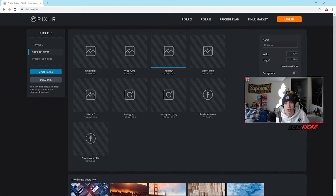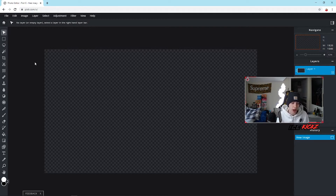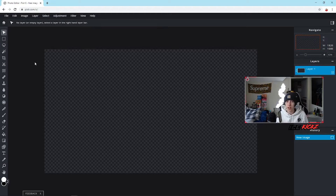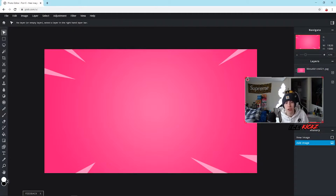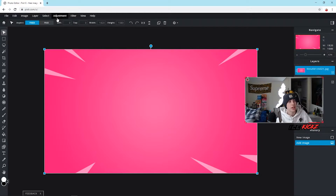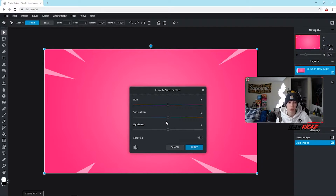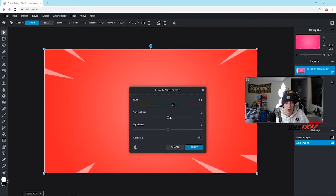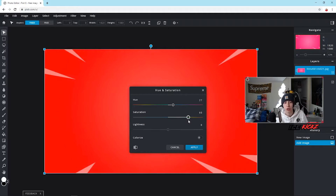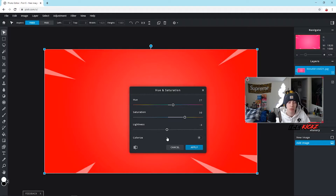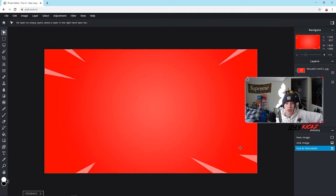I make a lot of graphics for video games — banners and thumbnails — so this example is going to be a gaming thumbnail, but the same rules apply for anything else. To add any image to your project, hit Layer > Add Image as Layer, then find your file. I'll start with the background image I used in my last tutorial. The first thing I want to show you is Adjustment > Hue and Saturation. Hue changes the overall color of your image, and saturation adjusts how rich the colors are.